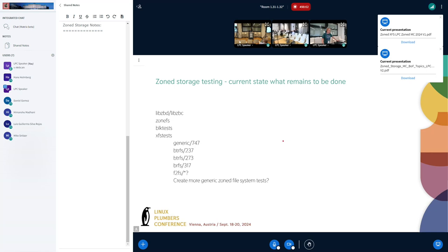For ZoneFS you also have testing. Every time I get a regression I try to cover that with new test cases. There's a fairly complete set of IO patterns being exercised. It's not a standard test because nothing works the POSIX way with ZoneFS, but I think it's really complete now. There's extensive testing around the error path — we purposely generate errors and bad state of the drive to test the error path.